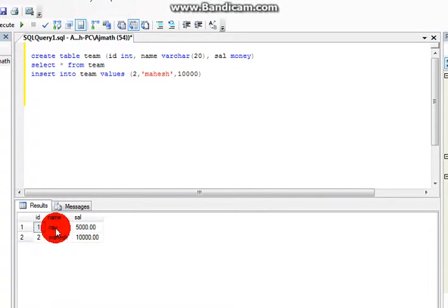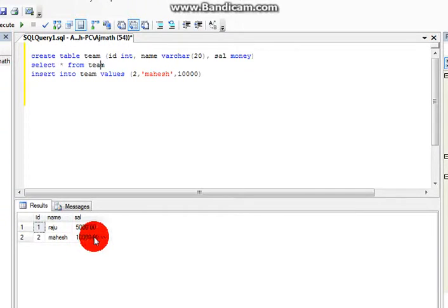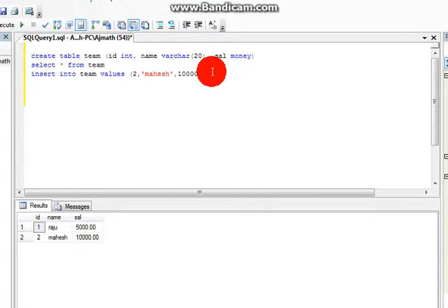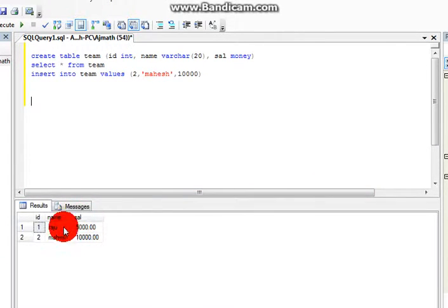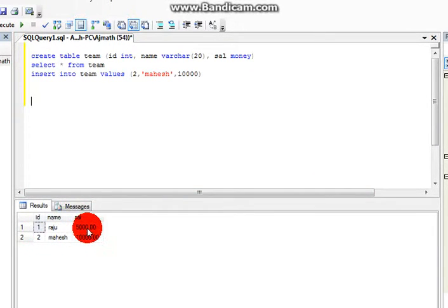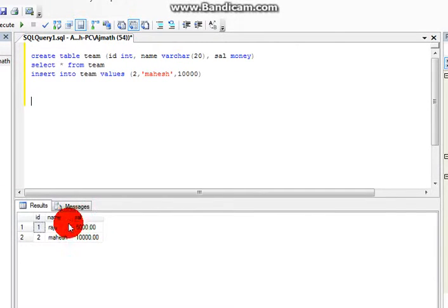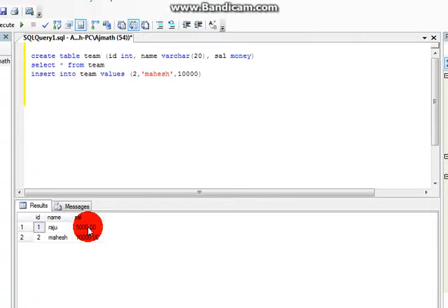Raju, Mahe, salary 5,000, 10,000. If you want to modify the salary of employee 1, the previous salary is 5,000. Now if you want to update the value to 10,000, you can write the query.